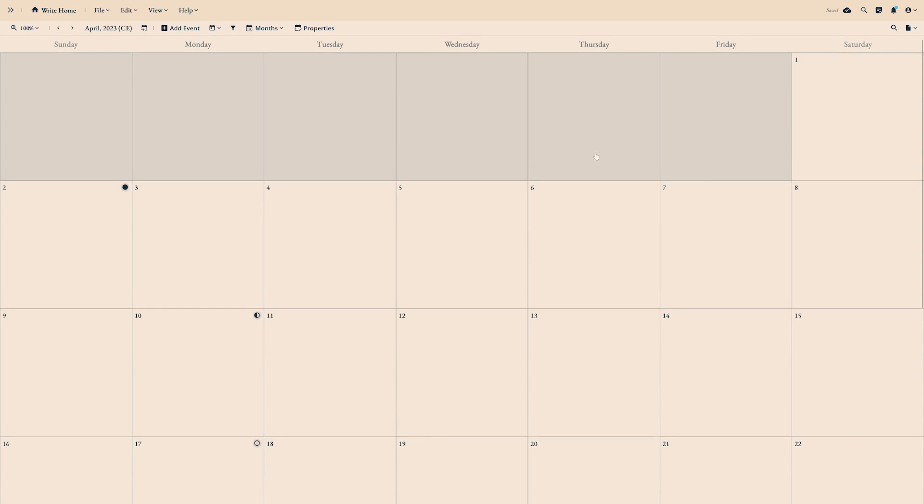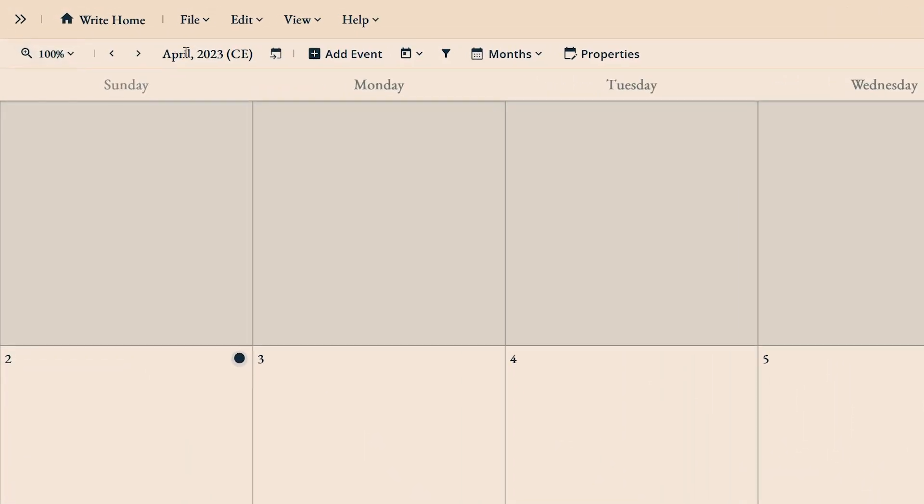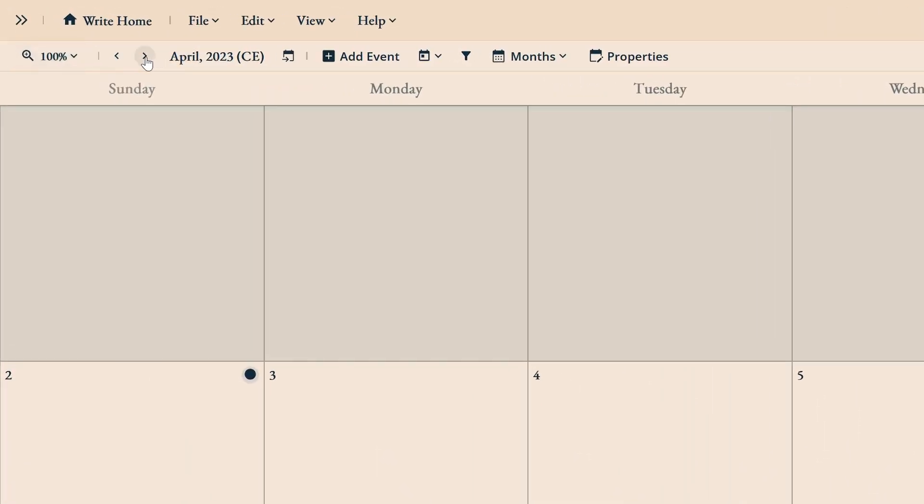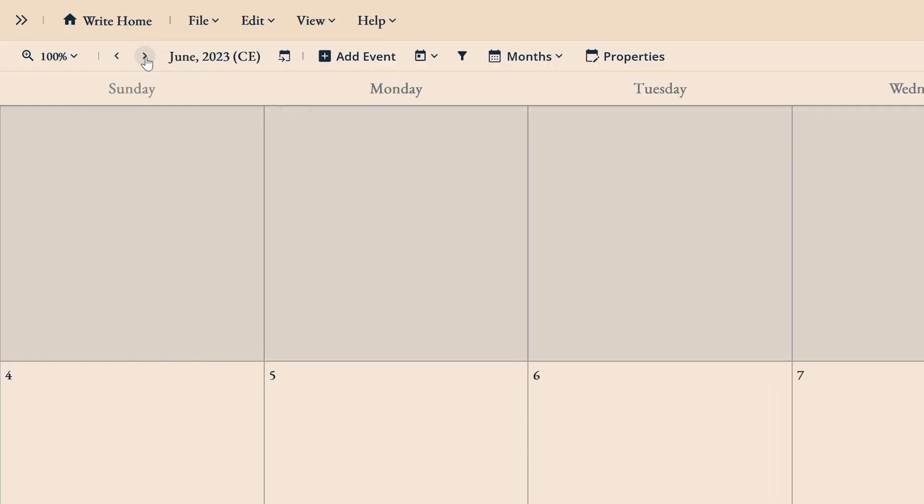Located above the calendar in the toolbar, there are a bunch of controls to help you navigate and edit the calendar. For example, these left and right arrows navigate to the next or previous month.